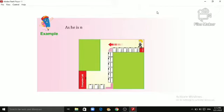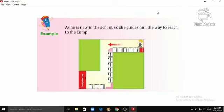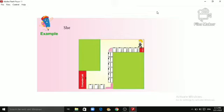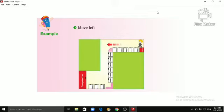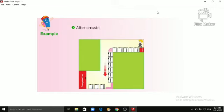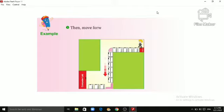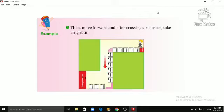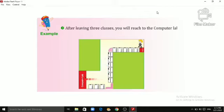Since he is new in the school, so she guides him the way to reach to the computer lab. She gives instructions to Kabir in the following manner: Move left from the class and go straight. After crossing 5 classes, take a left turn. Then move forward and after crossing 6 classes, take a right turn. After leaving 3 classes, you will reach to the computer lab.